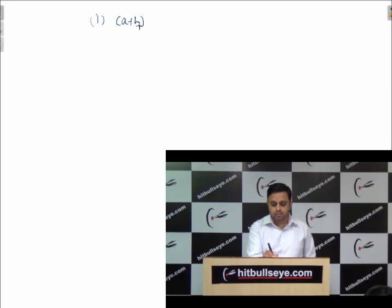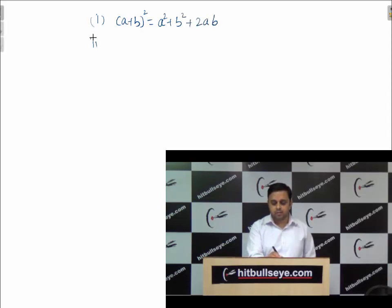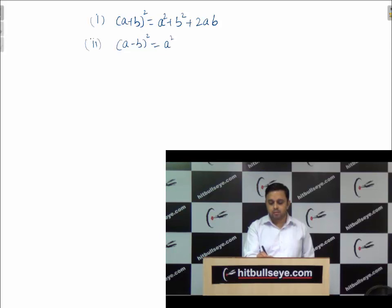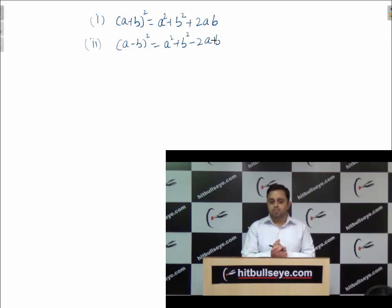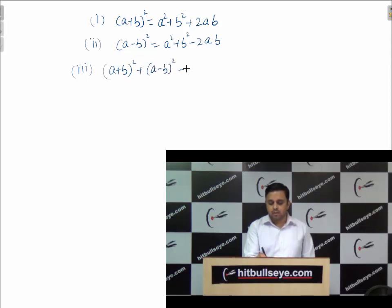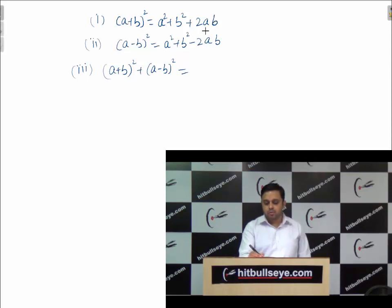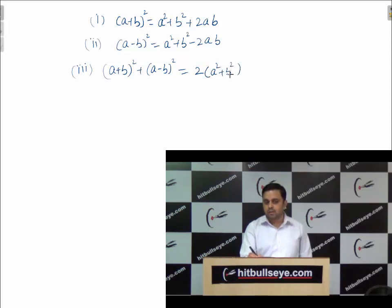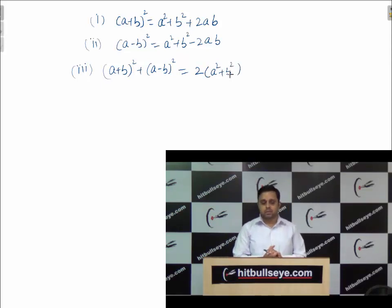The first formula is: (a + b)² = a² + b² + 2ab. The second is: (a - b)² = a² + b² - 2ab. Now if I add these two formulae, I will get another formula: (a + b)² + (a - b)² equals twice of (a² + b²). This is again a very important formula while solving questions.